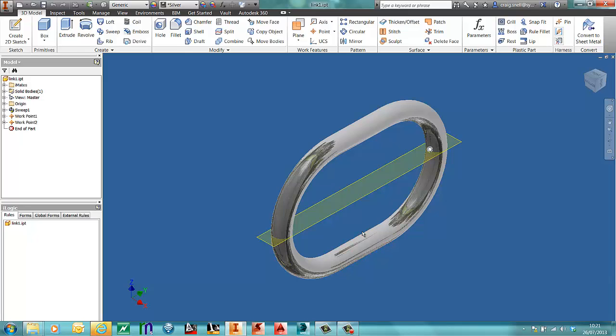Now link 1 is going to be my first part in my interactive chain link. If I just want a chain link, I need to have a second chain link with two composite iMates on, so they can connect at both ends.